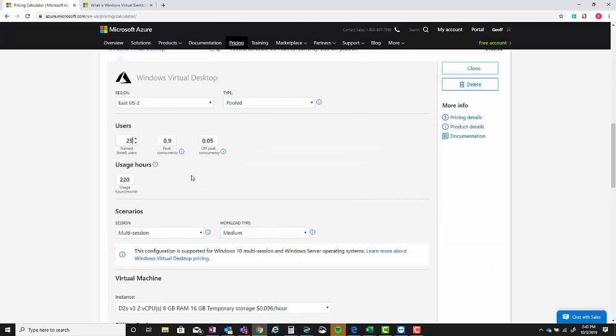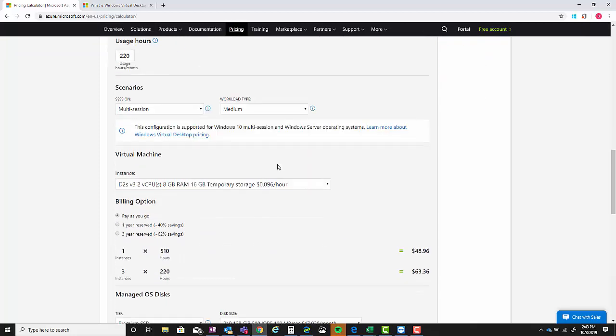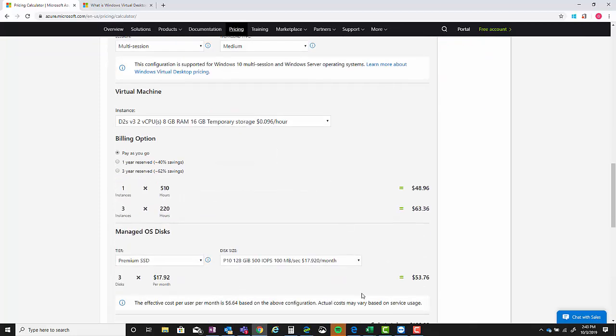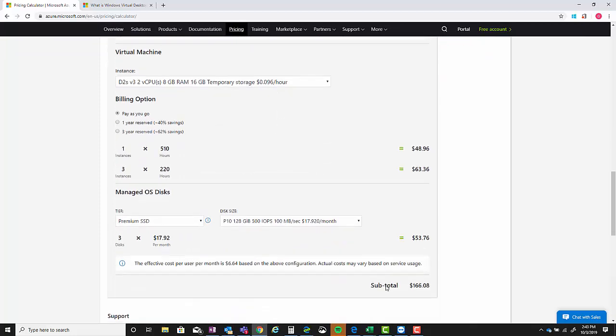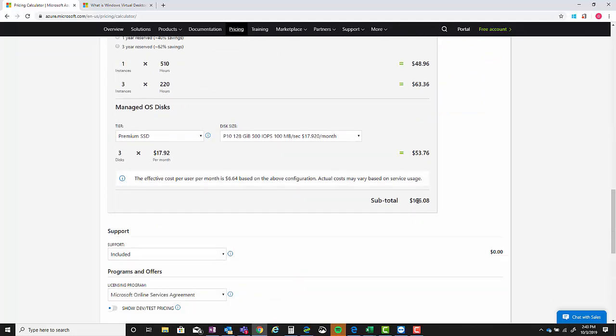For this demo we're going to use pooled and we're going to bump this down to 150 users. Now one thing to keep in mind, you can't go below 100. So if I get to 100 and I try to go down it won't let me.